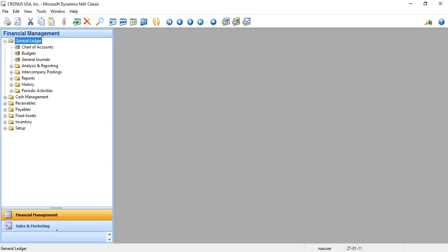Hello everybody, this is Ritupanna Hazra from Paragite Technology. Today I am going to demonstrate how to use import and export data using Dataport in Dynamic Navision 2009.